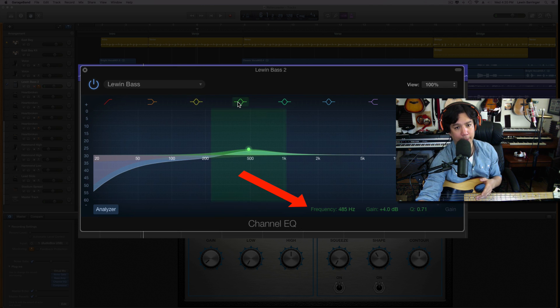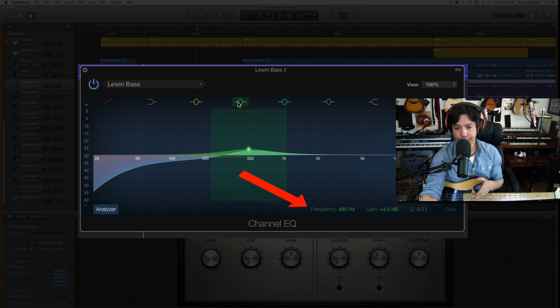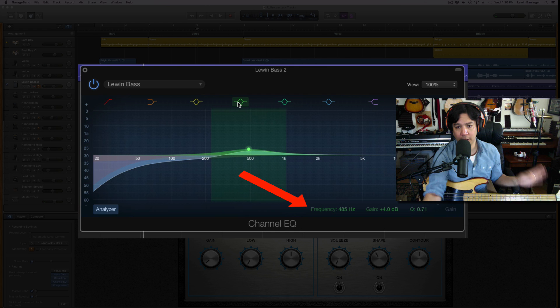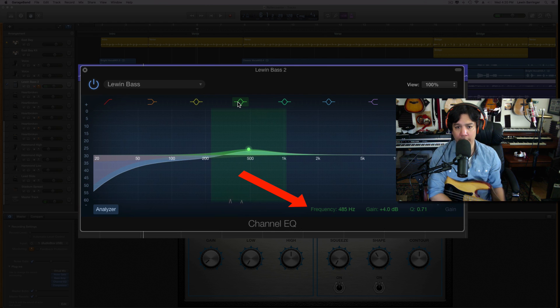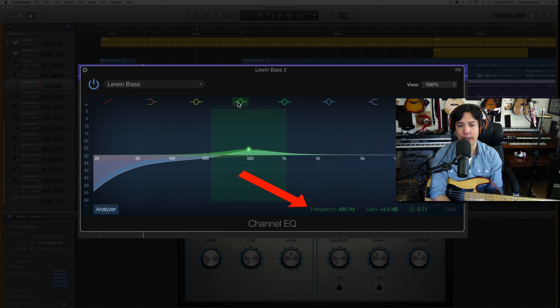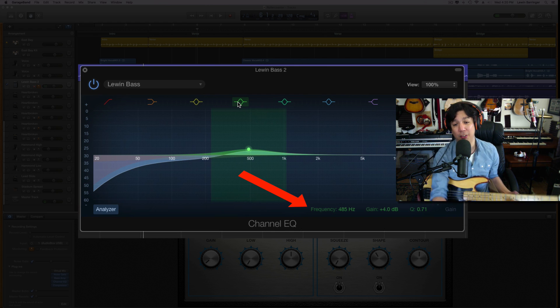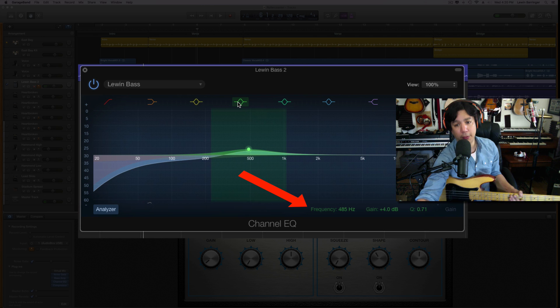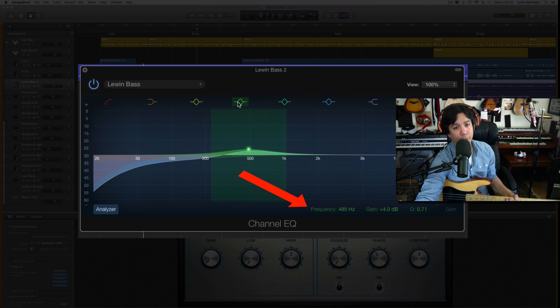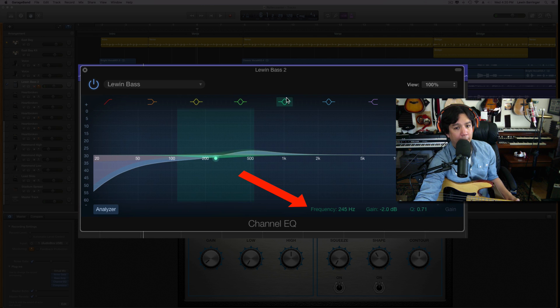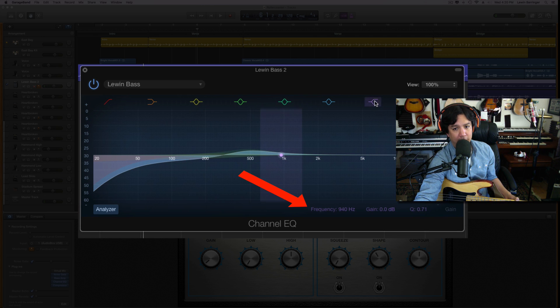More low end - this has got a little bump up here - this is 285 hertz, plus 1.5 dB, and the Q is 0.71. I'm looking at these numbers in the lower right-hand corner if you don't know what I'm talking about. This one here, we are in the mids, low mids. This is 485 hertz, gain is plus four, the Q is 0.71.